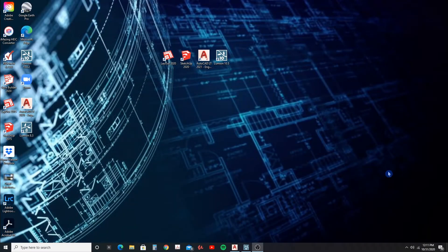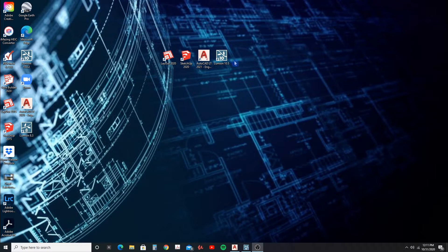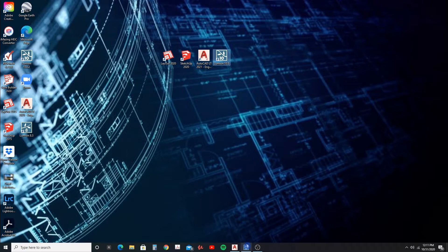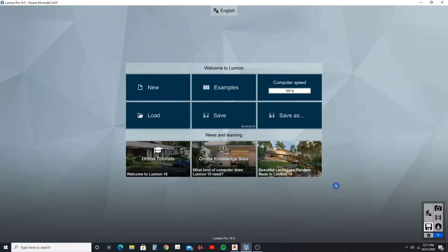Okay guys, so before I install the extra 32 gigabytes of memory, I want to compare what my Lumion 10.5 is rendering at now and what it will render at speed-wise after I install this extra 32 gigabytes, making it 64.